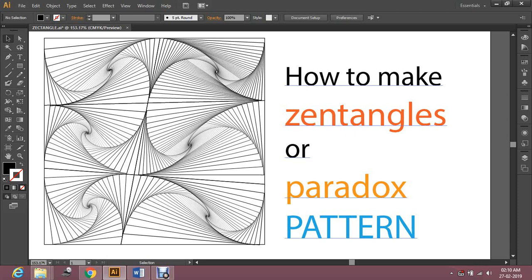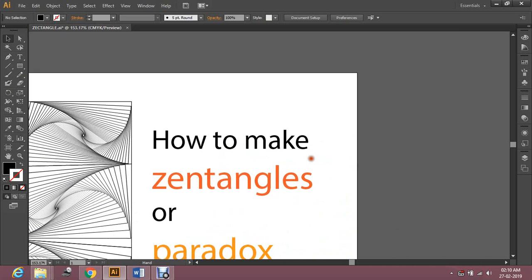Welcome to Hello Hab. My name is Arshad and today I will be teaching you how to make Zentangles in a paradox pattern. This is the Zentangle, or paradox effect, that I made. First I'm going to teach you the basics of Zentangles and the paradox pattern.